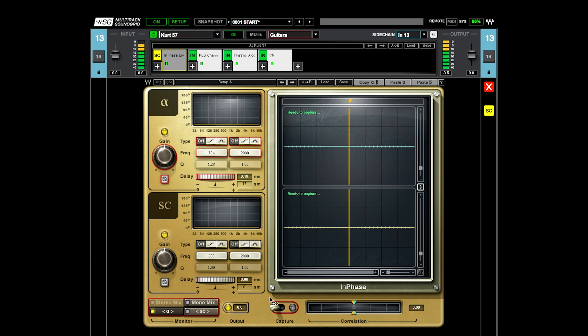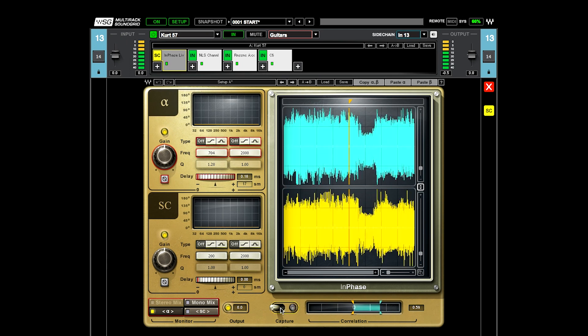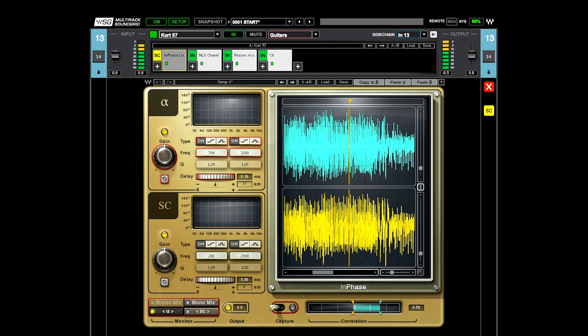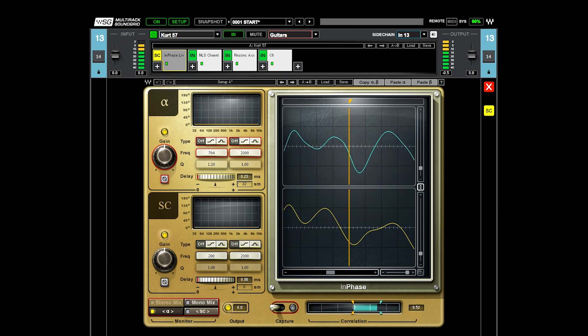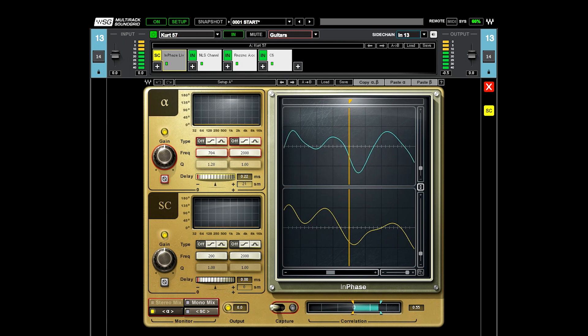So I can kind of show you how I use this. This is side chained with the ribbon. So the A input is the 57 and the B input here at the bottom is the side chain or the ribbon mic. And so when I hit capture, it takes and records a little two second clip and then shows me this graph. And so what I can do is I can actually go in here and zoom in and go to the waveform level and then use the delay function to slide this back and forth and watch the correlation between the two.